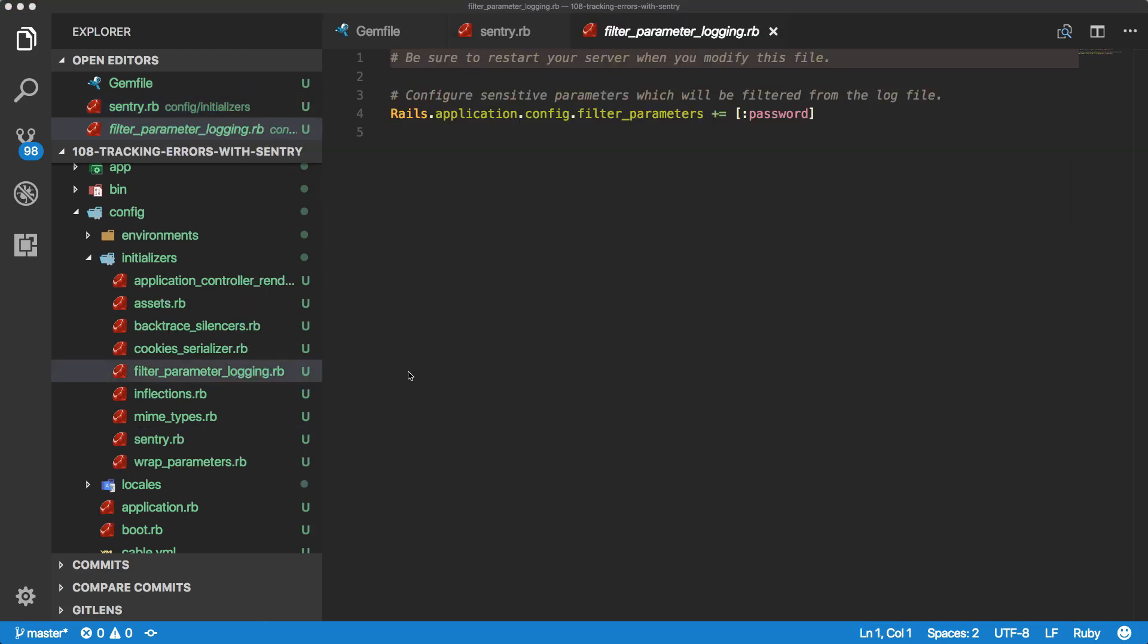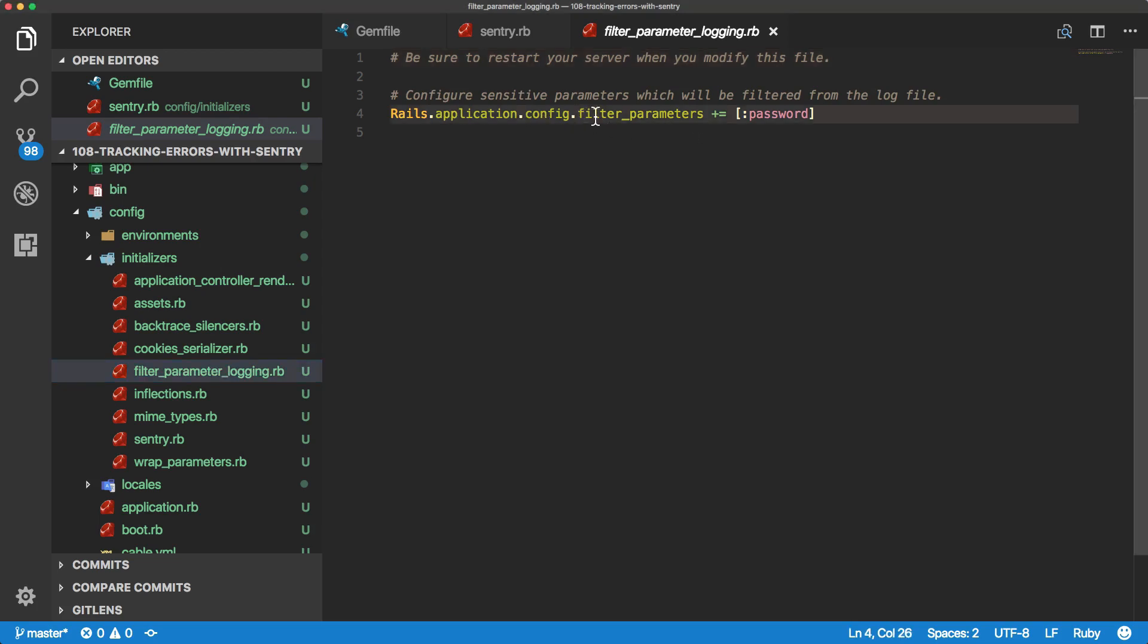There's another initializer file in a Rails 5 application called the filter parameter logging. Within this file, you can see we have Rails application configure filter parameters. We're adding into this config parameter, the password.